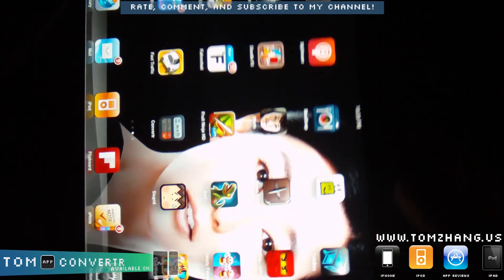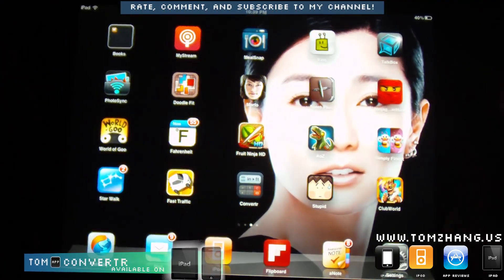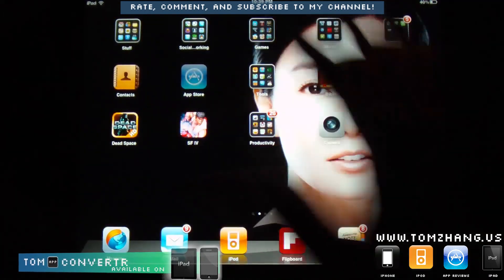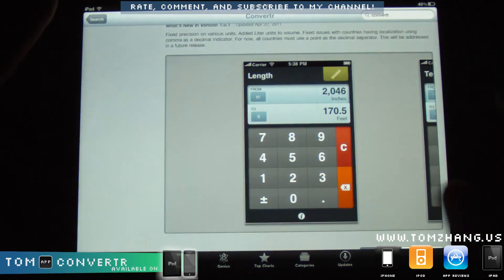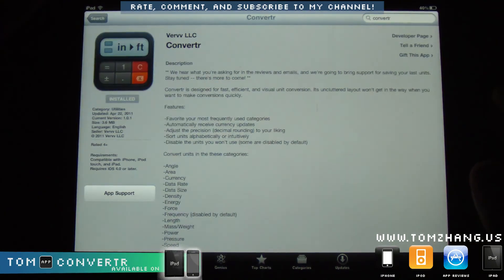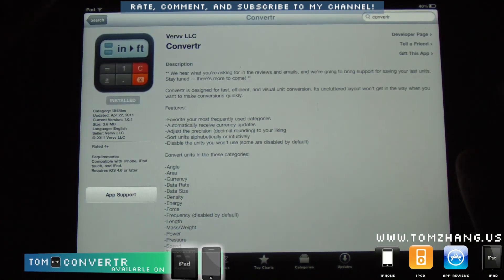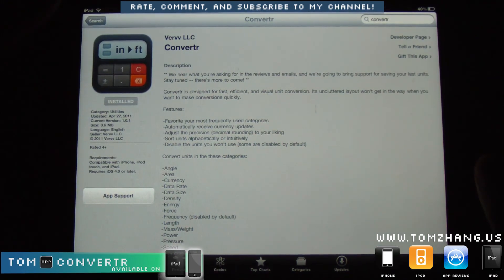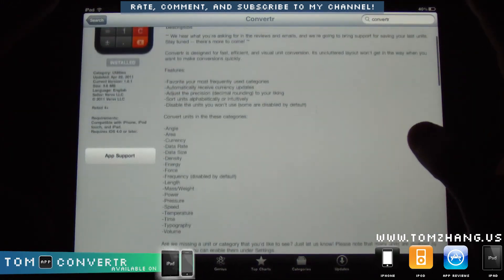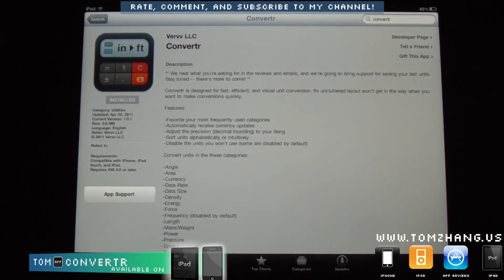This is a very simple, very easy to use application, very well polished. If you're looking for a conversion program and you're tired of looking everywhere for a decent one, be sure to check out Convrt — that's Converter without the last E. Guys, please go ahead, rate, comment, and subscribe to my YouTube channel, add me on Facebook, and until next time I'll see you at tomzane.us. Thanks.